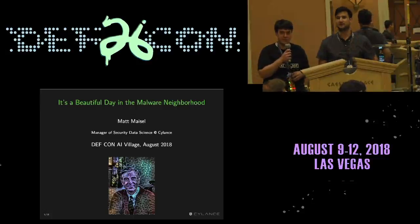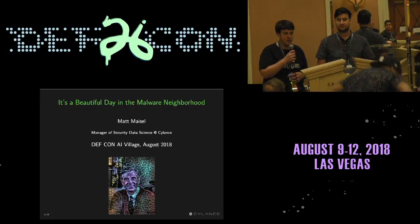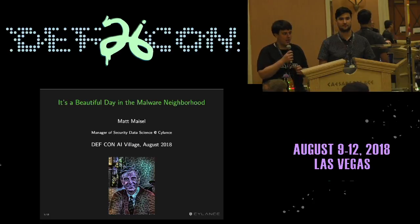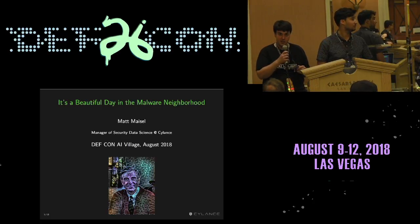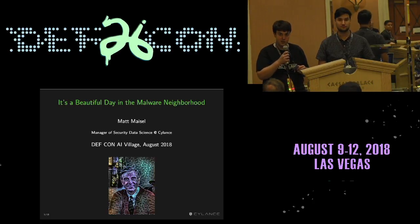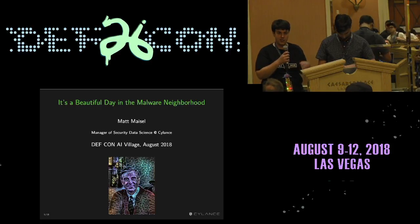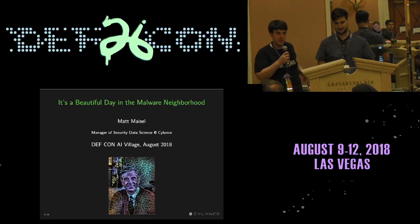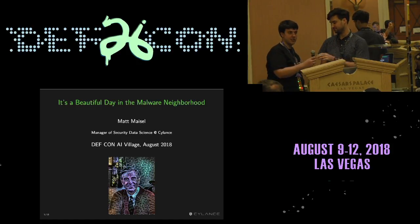Welcome to AI Village. The next talk is 'It's a Beautiful Day in the Malware Neighborhood' by Matt. We'd like to thank our sponsors: Endgame, Silence, Sophos, and Tinder. Please silence your cell phones, and if you have an open seat next to you, raise your hand so people coming in can find a seat.